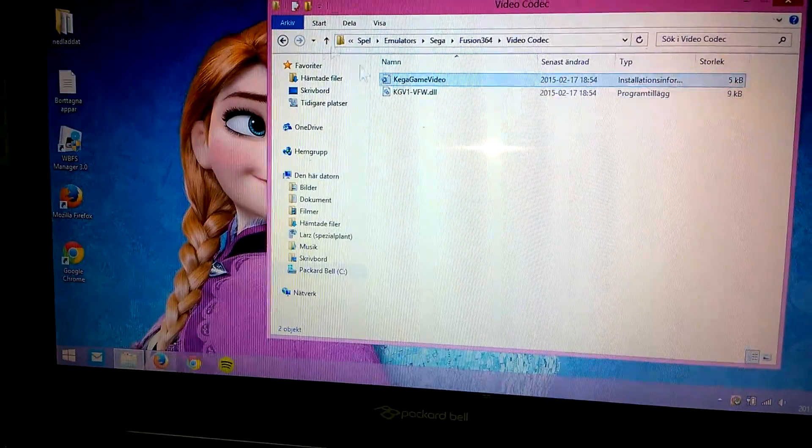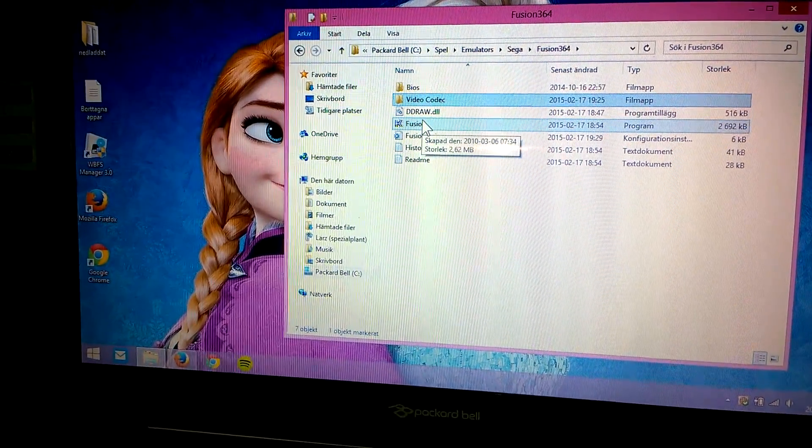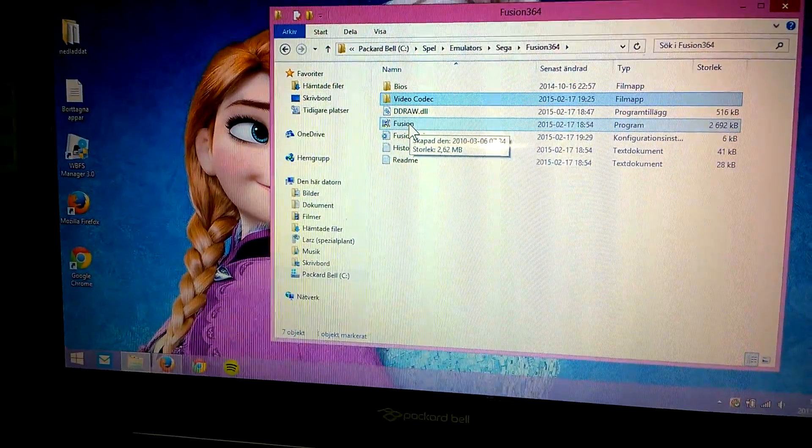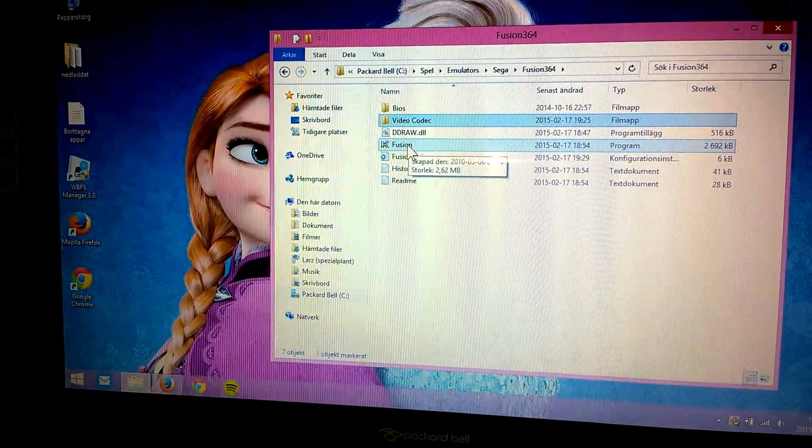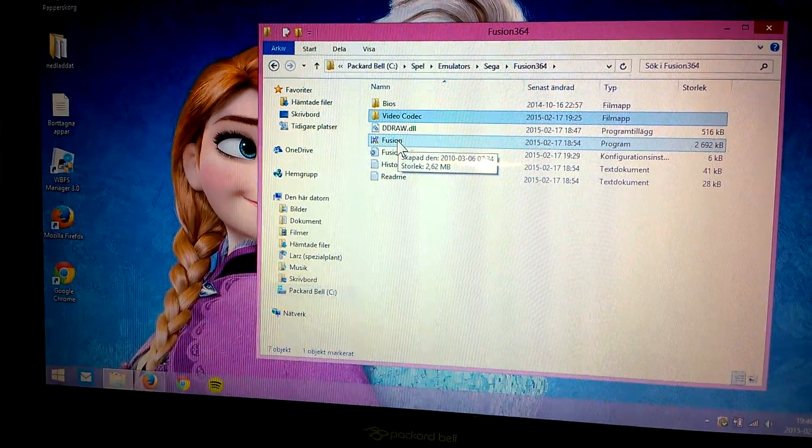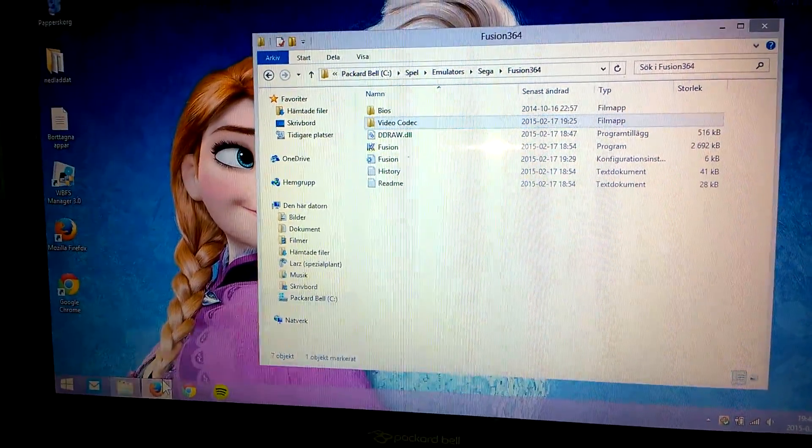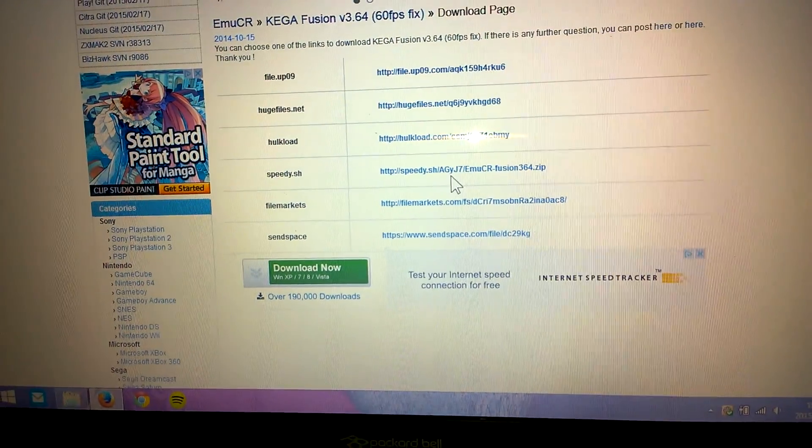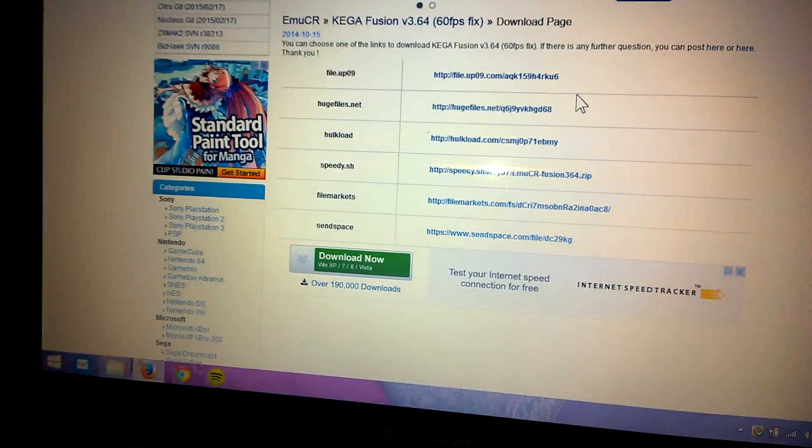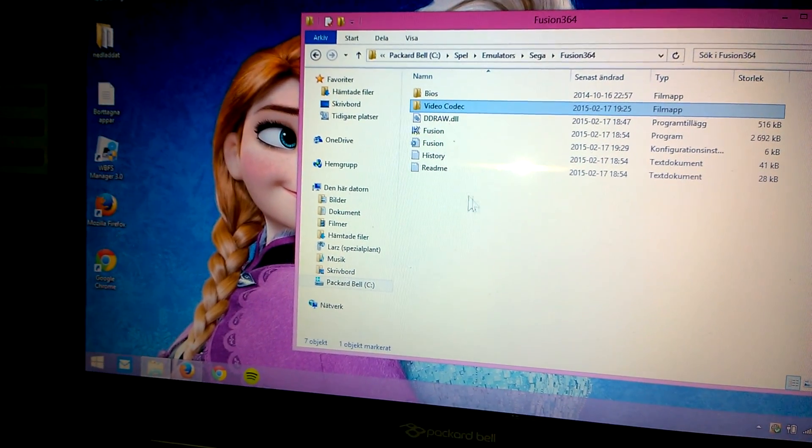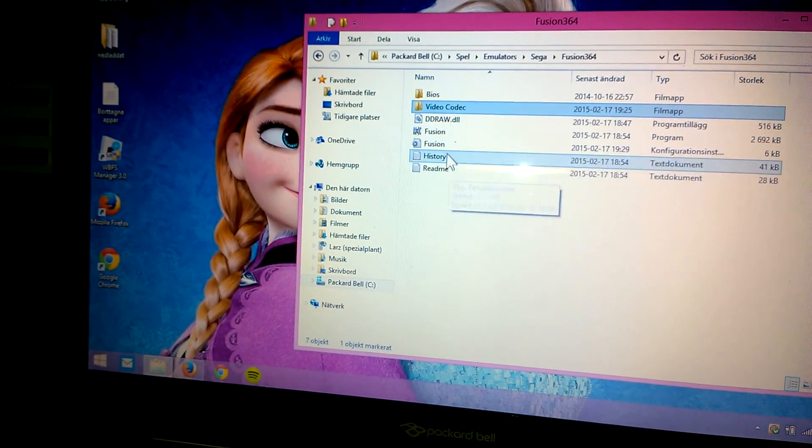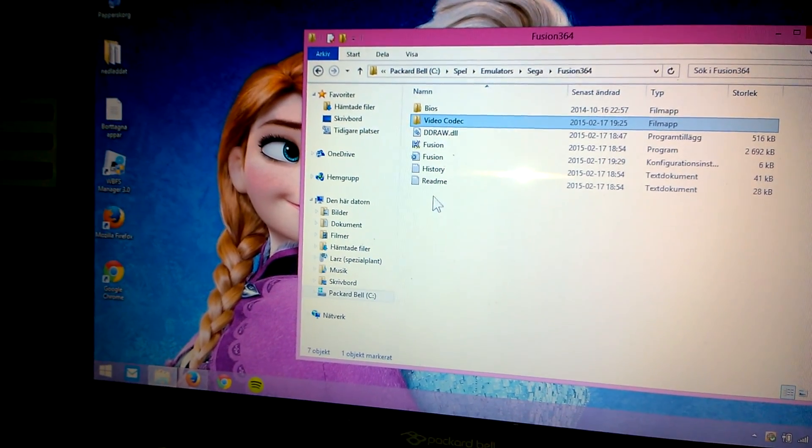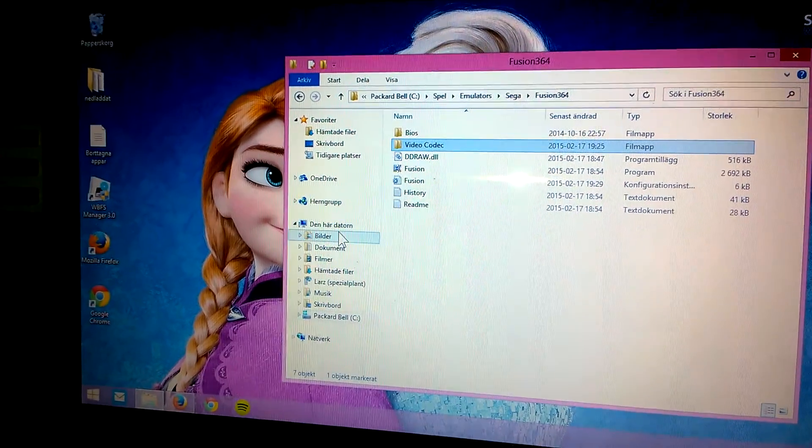There is another method to do this but it's way more complicated, so just download this file. If you don't need Fusion you can just remove Fusion if you already have 364 and just unzip that file I showed you.